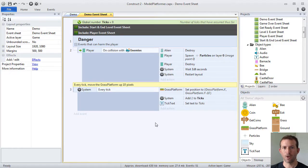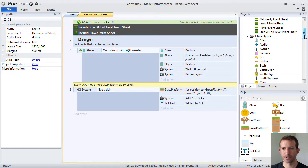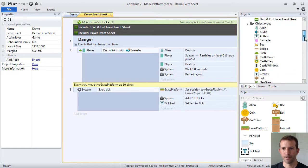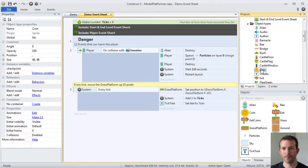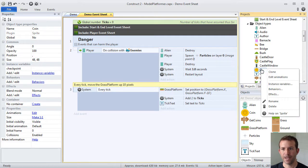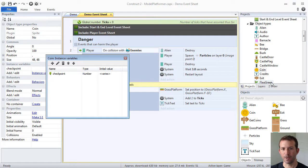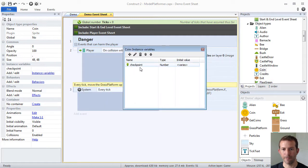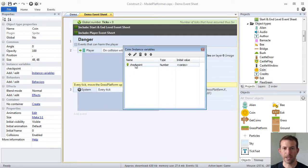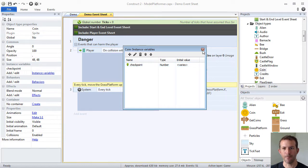There are also things called instance variables. For example, my coin object type has an instance variable created for it called checkpoint. And this is something I use to be able to implement checkpoints in the game.